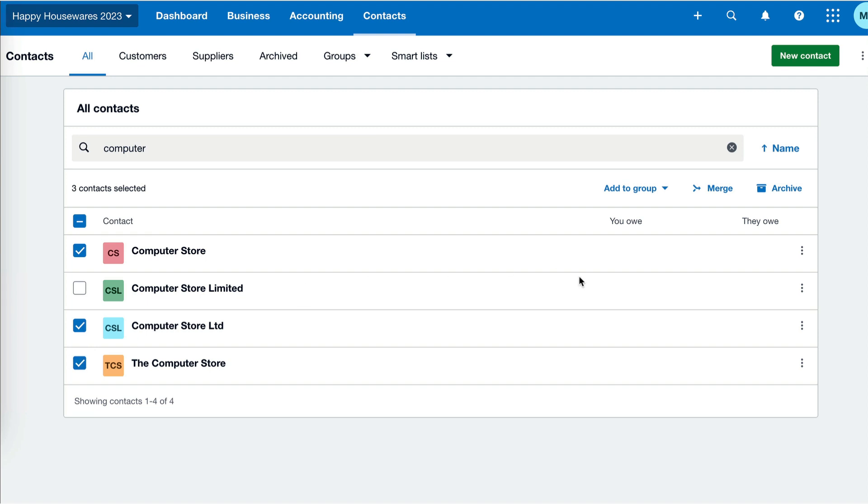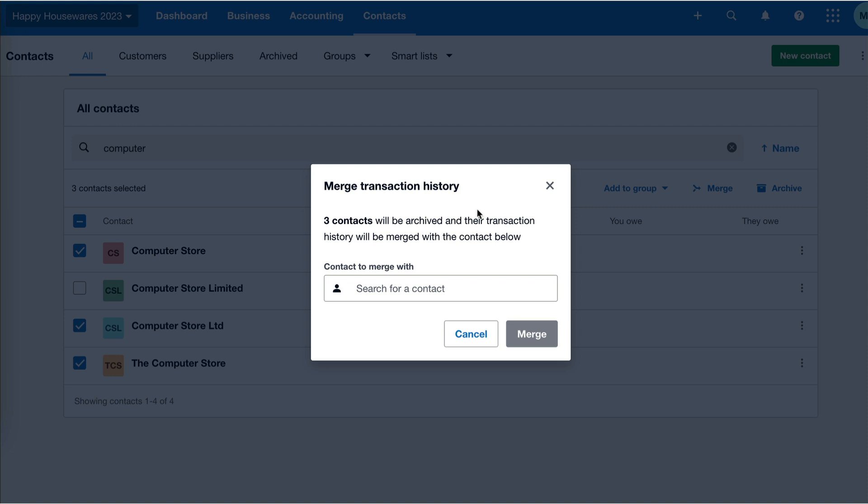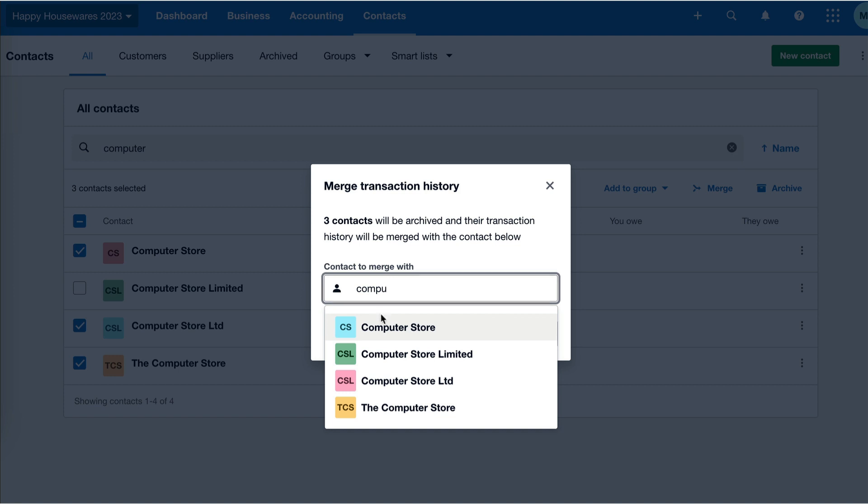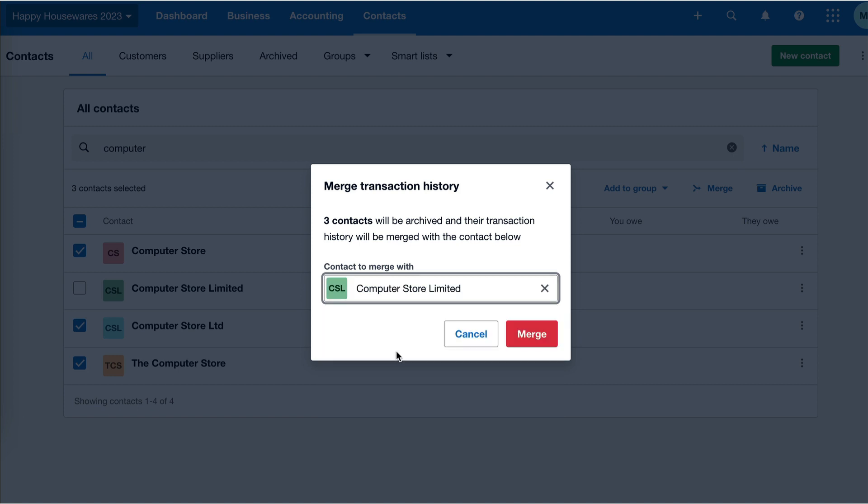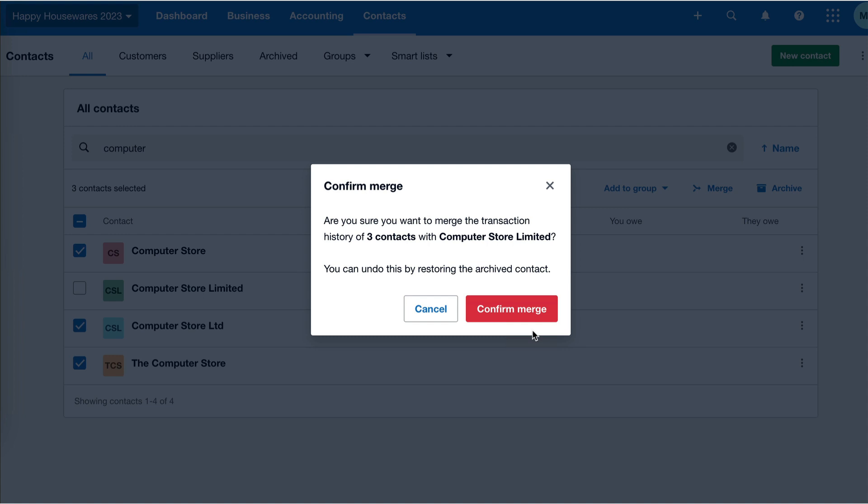I'm going to go over to the right and choose this merge option. If we read what it says, it's actually quite clear. We've chosen the ones we don't want. Xero tells me three of these contacts will be archived and they'll be merged with the contact that I'm now going to choose. So I know it's Computer Store Limited. I'm just going to start typing it, select the one that I want, and say merge.